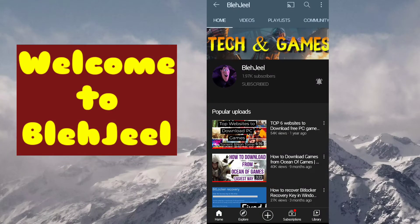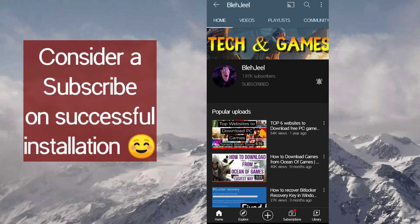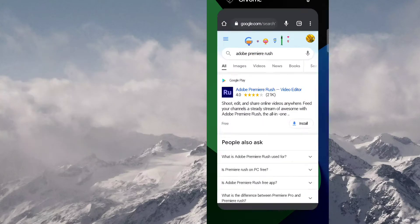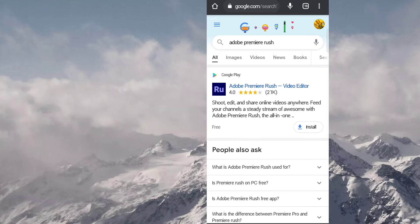Hello everybody, welcome to my YouTube channel BlagJel. So guys, if you are new then consider a subscribe, it will be appreciated. Anyways, in this video I will tell you how you can download Adobe Premiere Rush video editor.